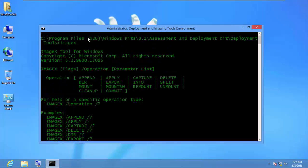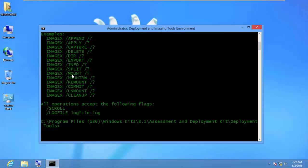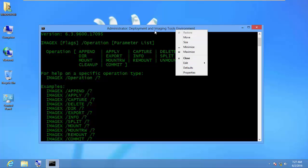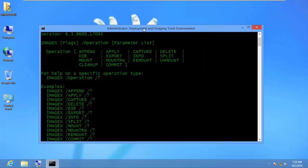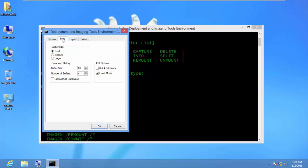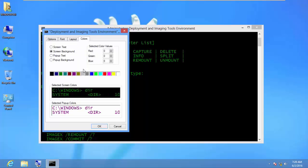My command prompt has been customized — the text is green and the background is black. By default it's white. You can right-click the title bar, go to Properties, and change the font type, font size, layout, and colors to your preference.